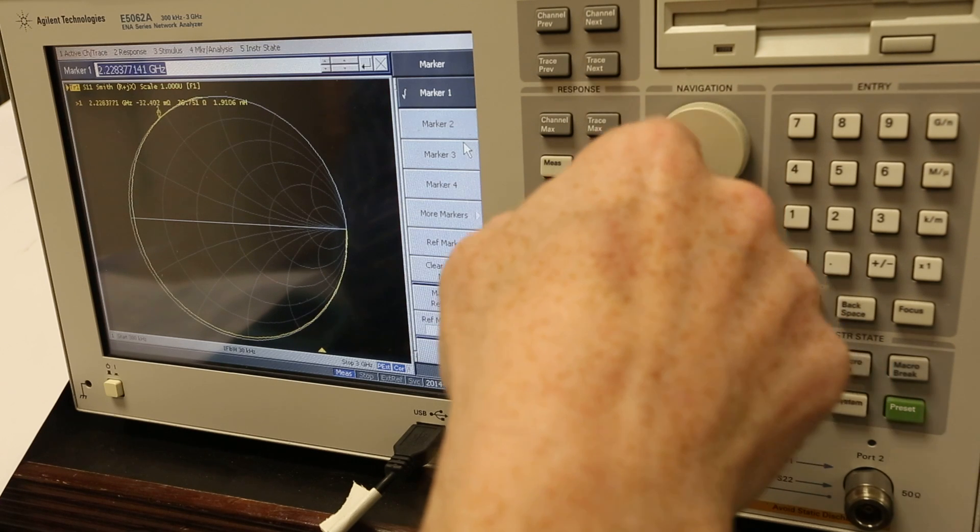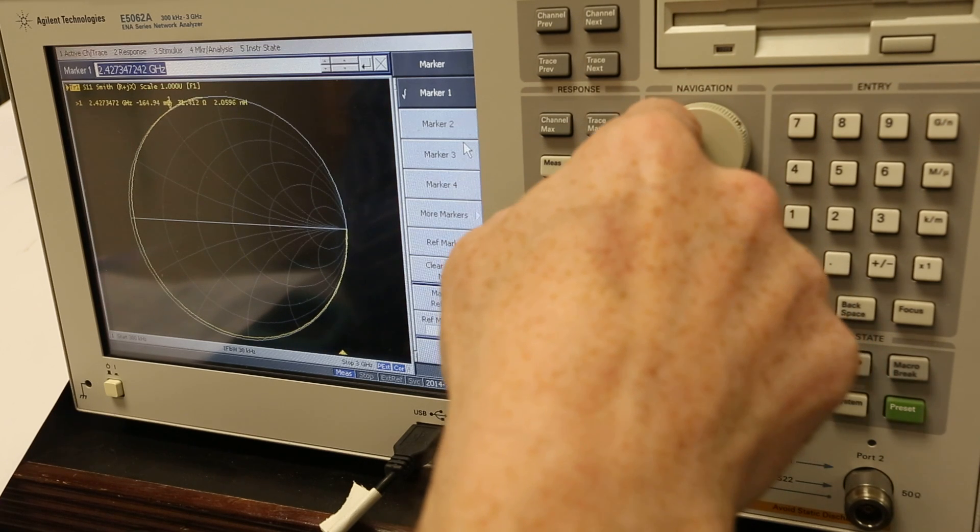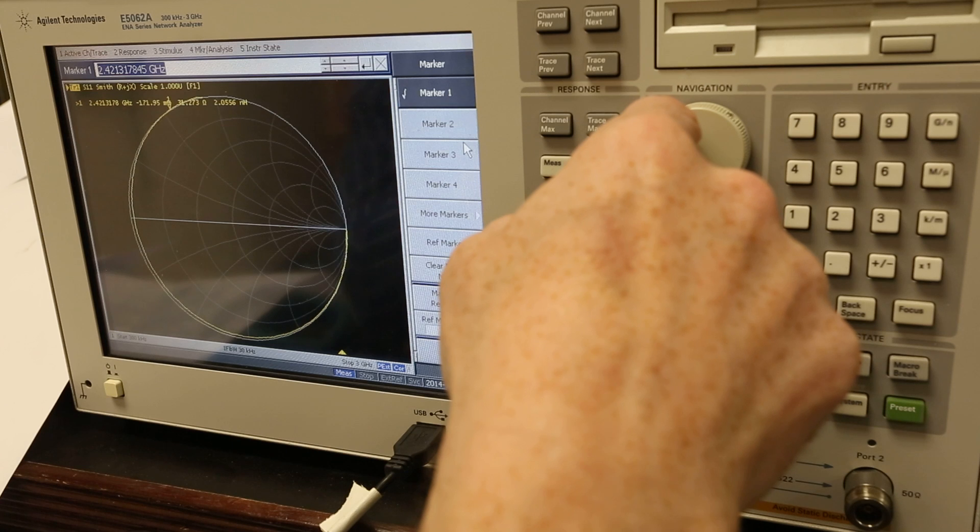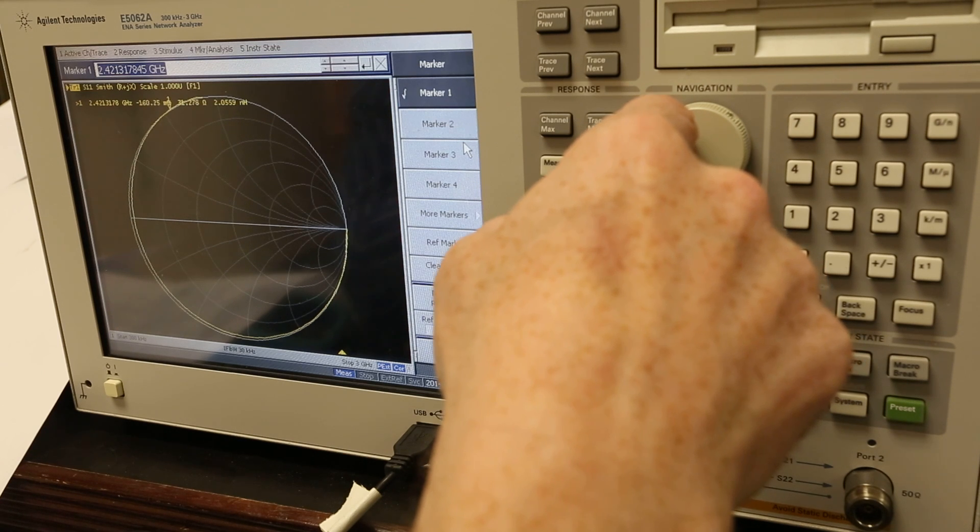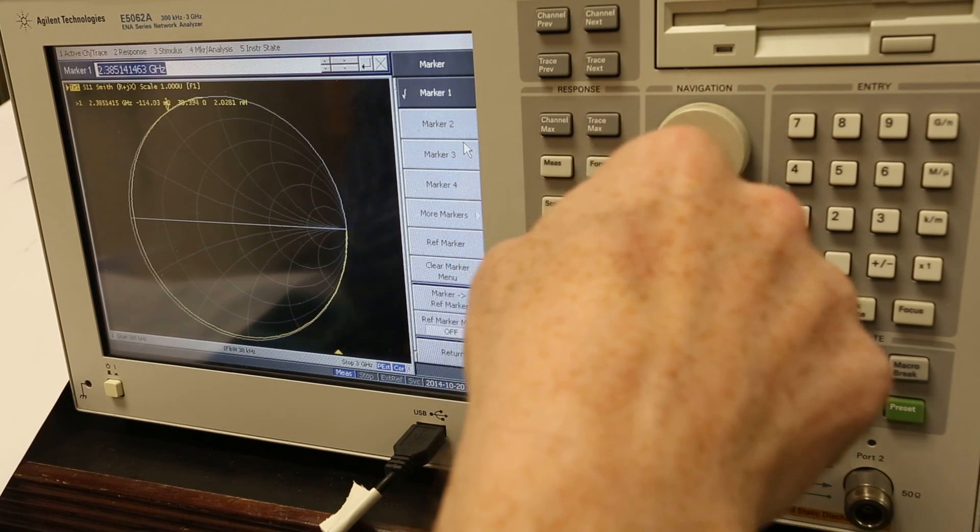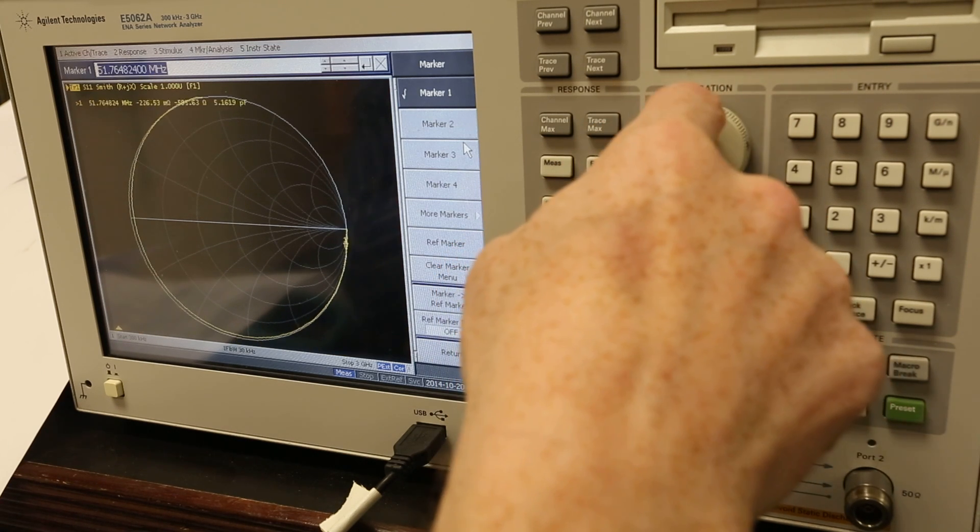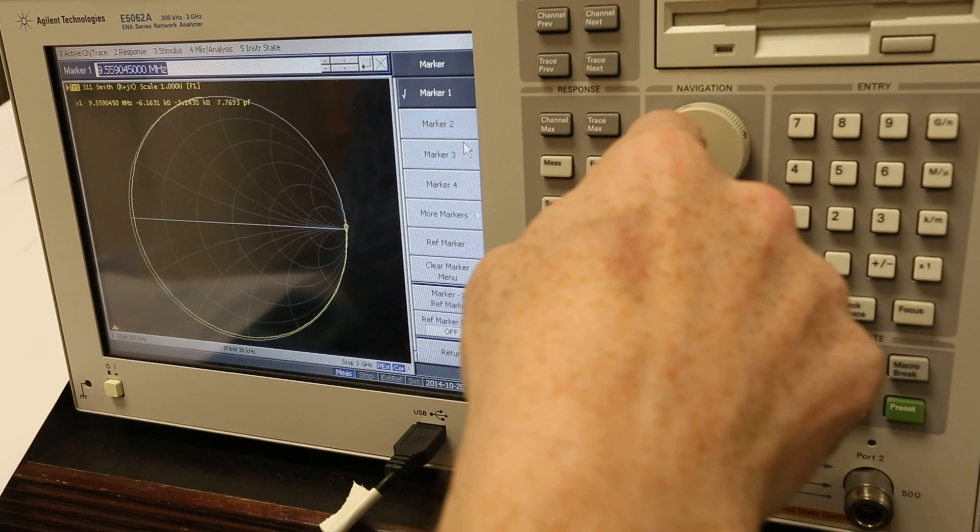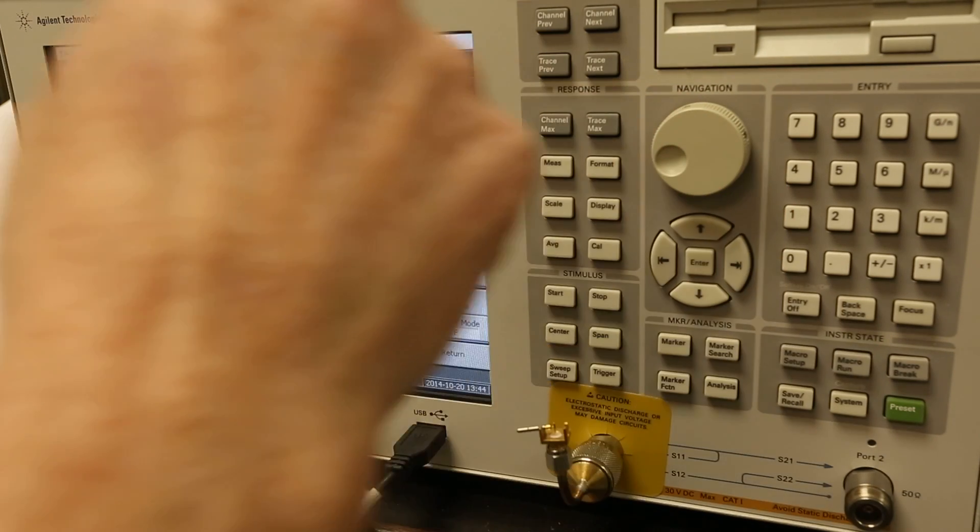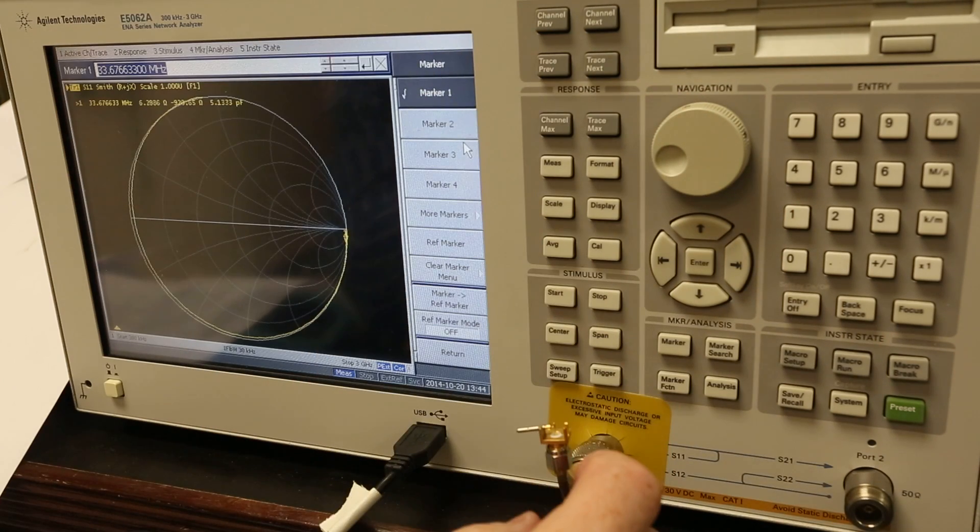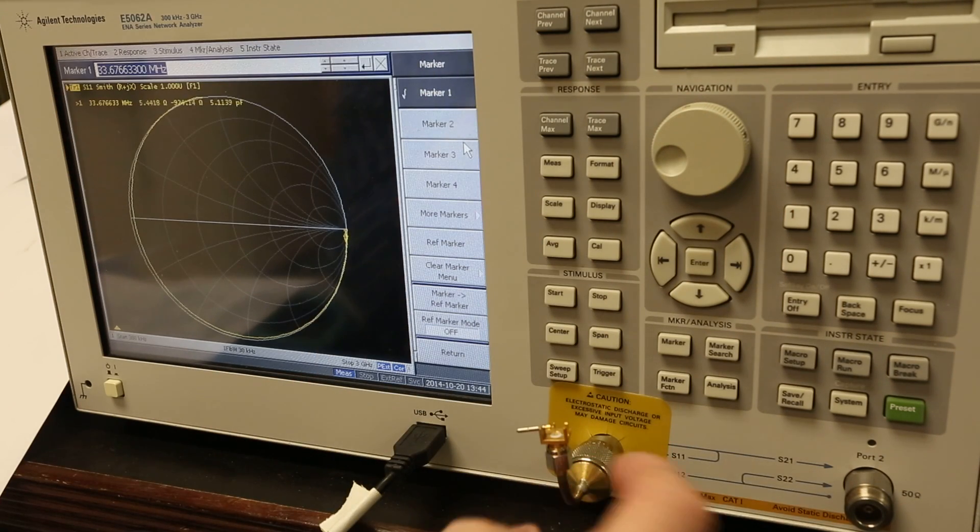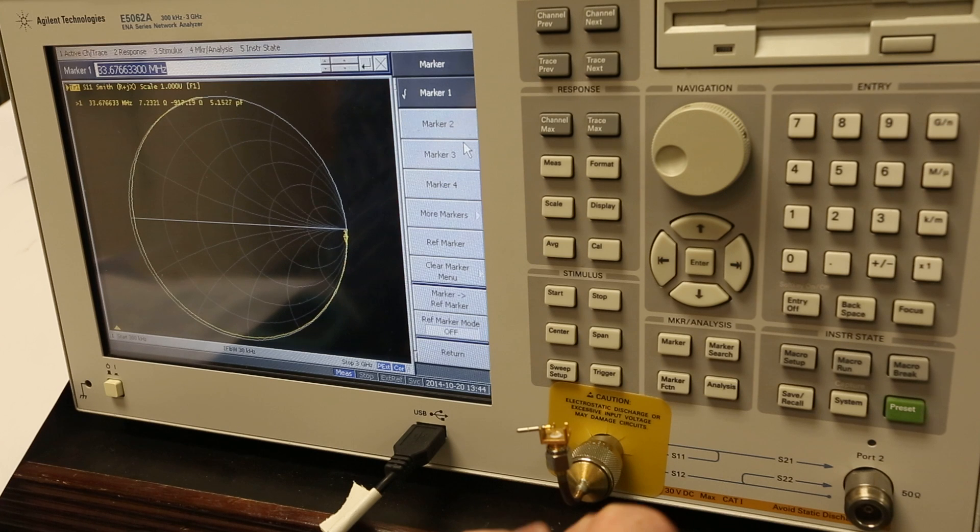Everybody's favorite, 2.4 gigahertz. It actually looks like an inductor at that point. So that's how to figure out what it is. This is a 5.5, probably a 5 picofarad cap.